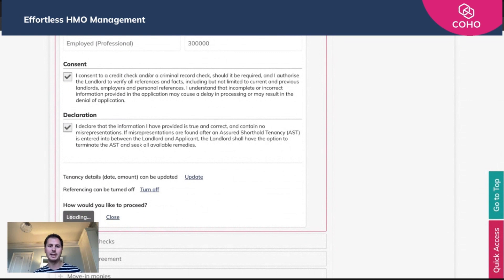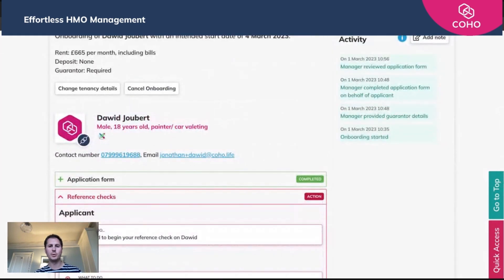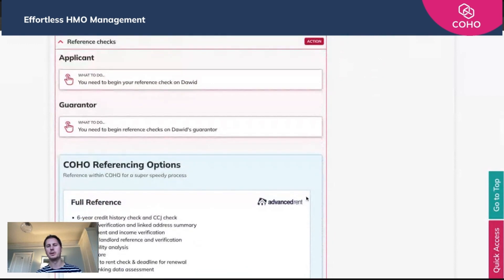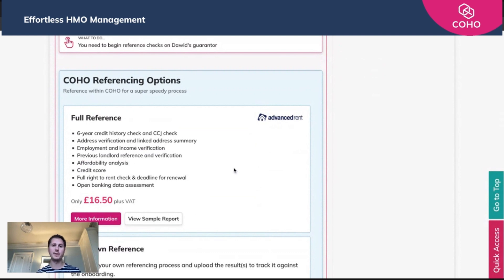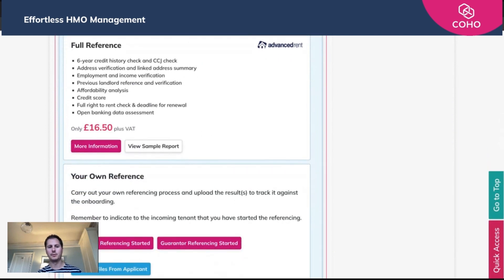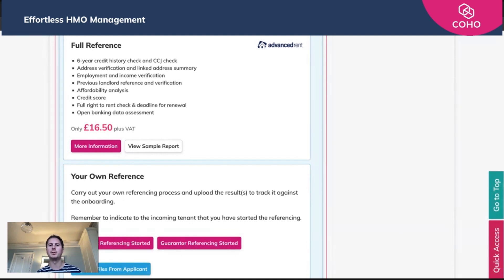You'll now be given two options. You can either do the Advanced Rent referencing, which is the integrated fully functional referencing, or you can indicate that you are going to pull in a reference done externally to progress this applicant. If you choose to do your own referencing, the options are 'applicant referencing started' or 'guarantor referencing started' — meaning you've started the process elsewhere, perhaps using another provider or doing an in-house check.